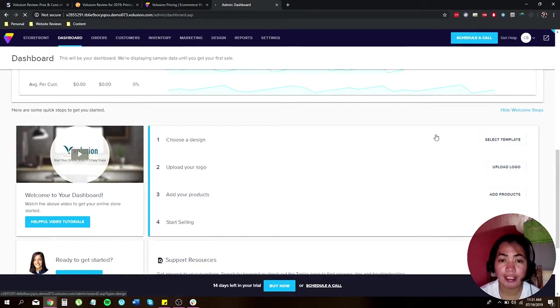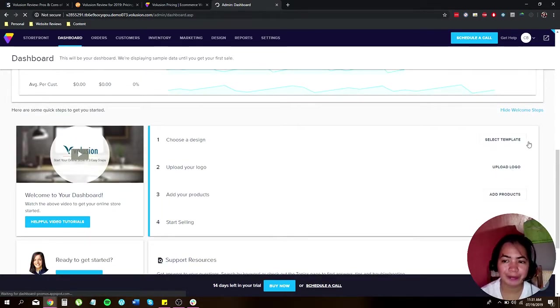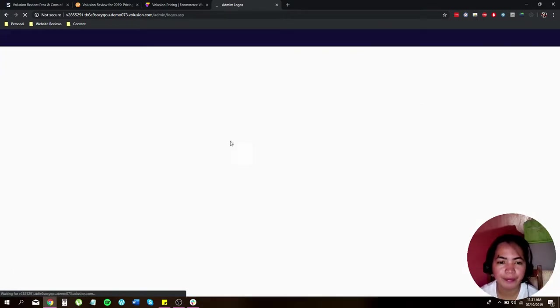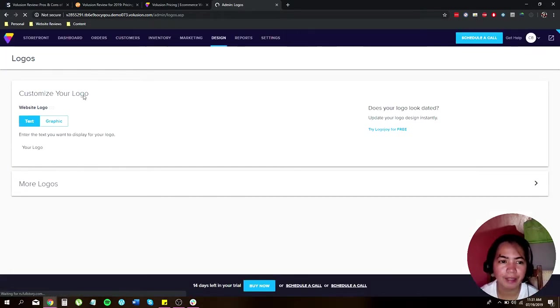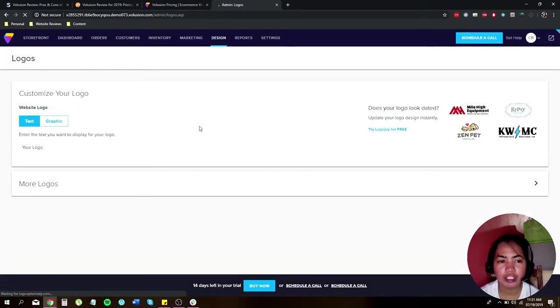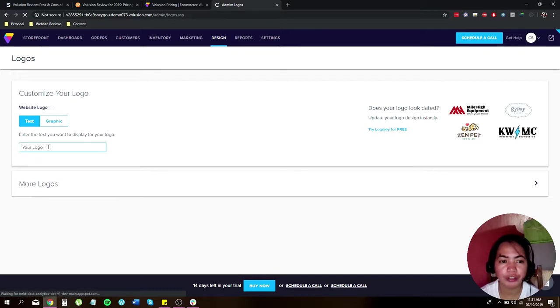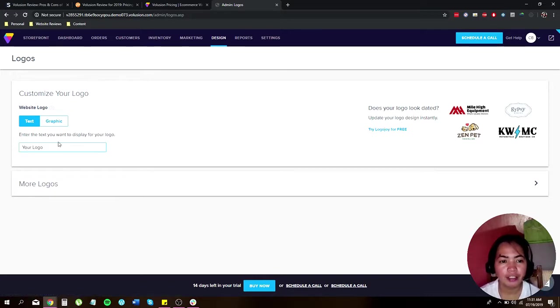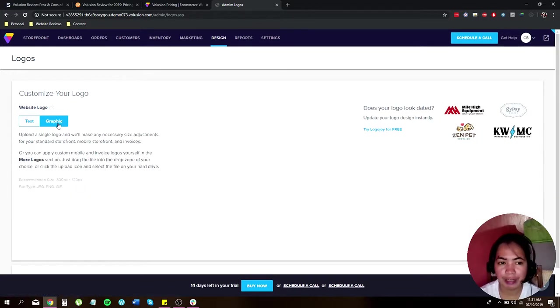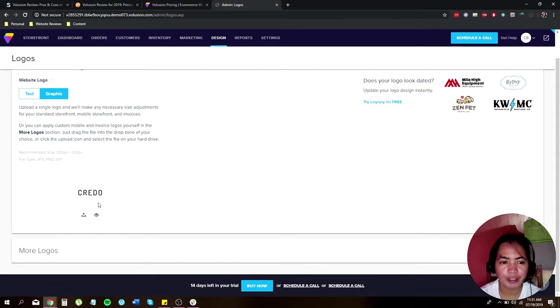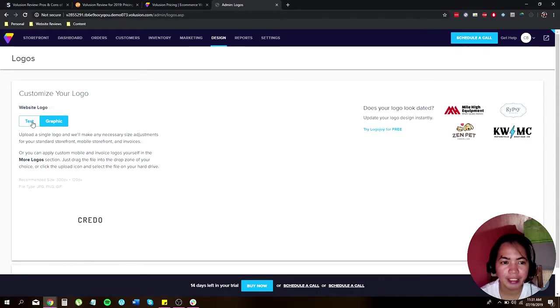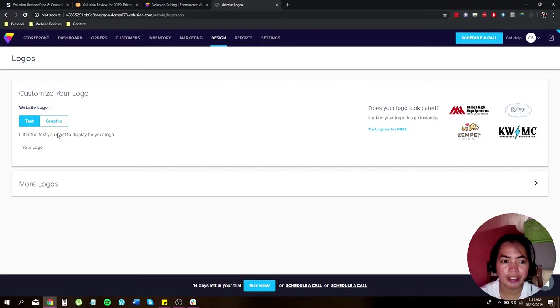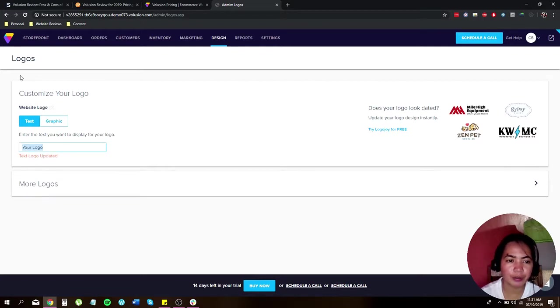Now let's upload your logo. You can actually customize your logo. You just have to enter your text here.